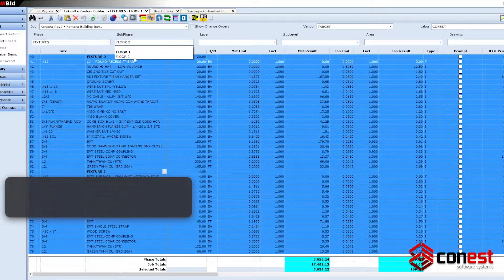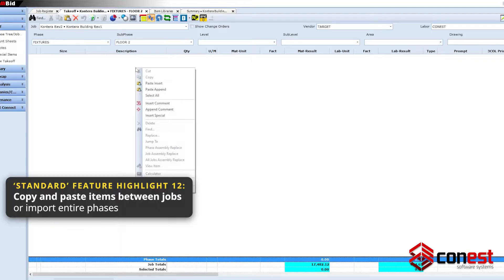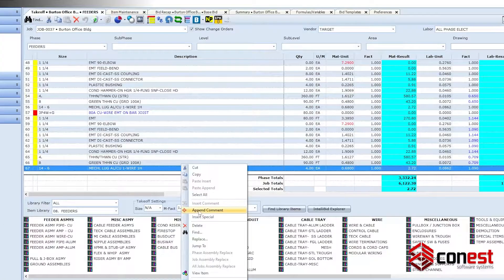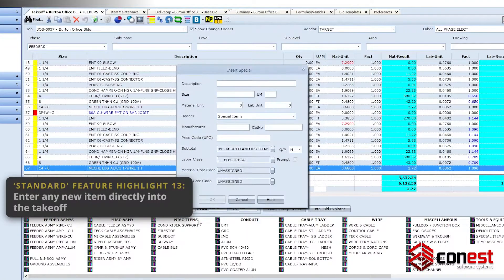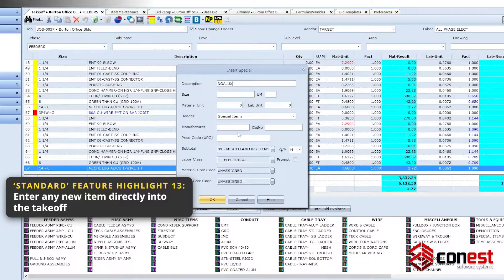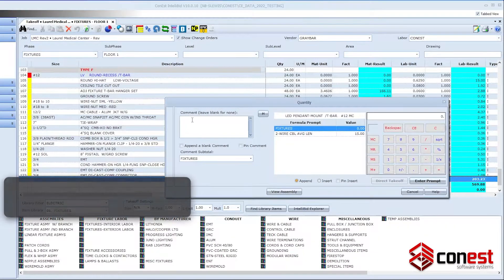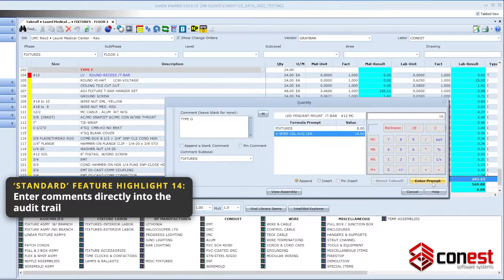Copy and paste items between jobs or import entire phases. Enter any new item directly into the takeoff. Enter comments directly into the audit trail.